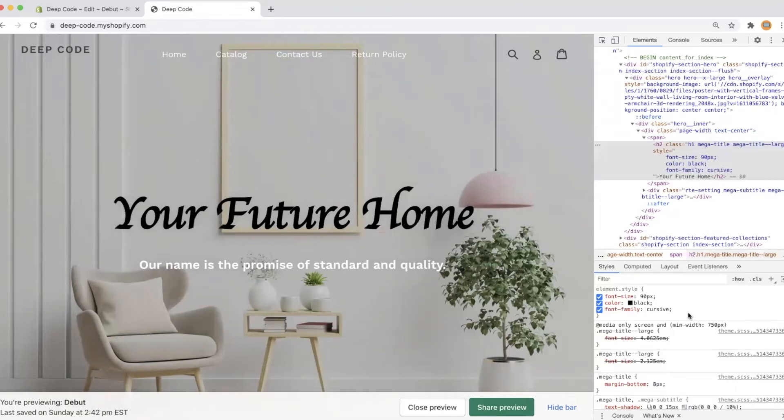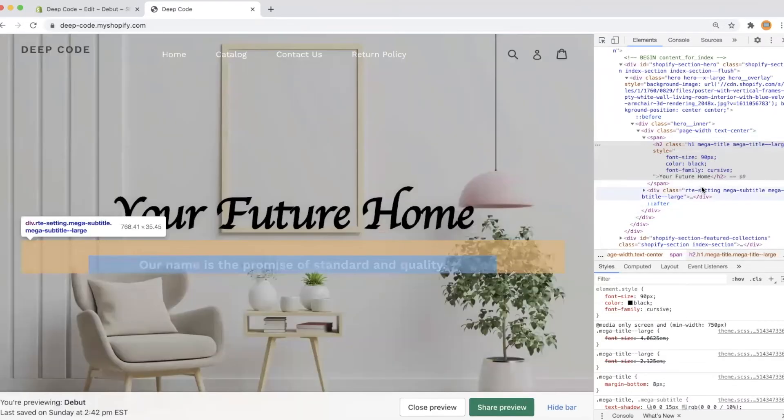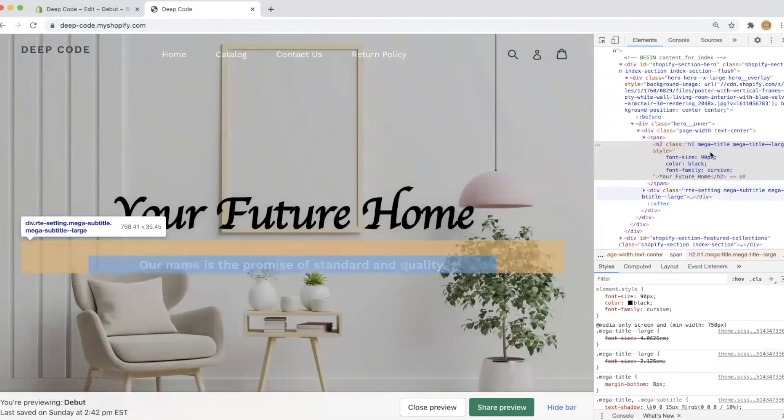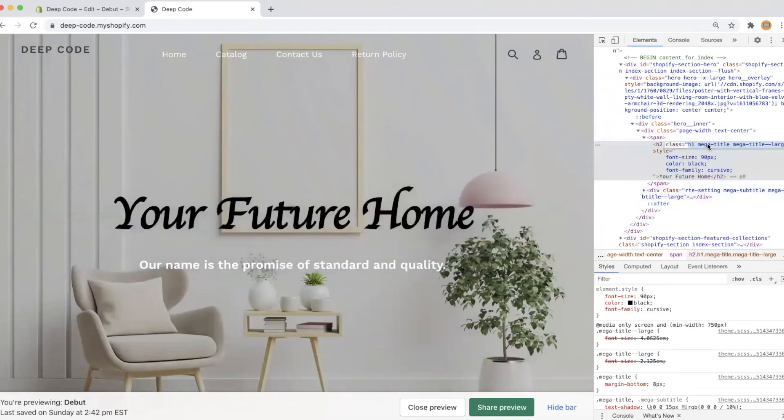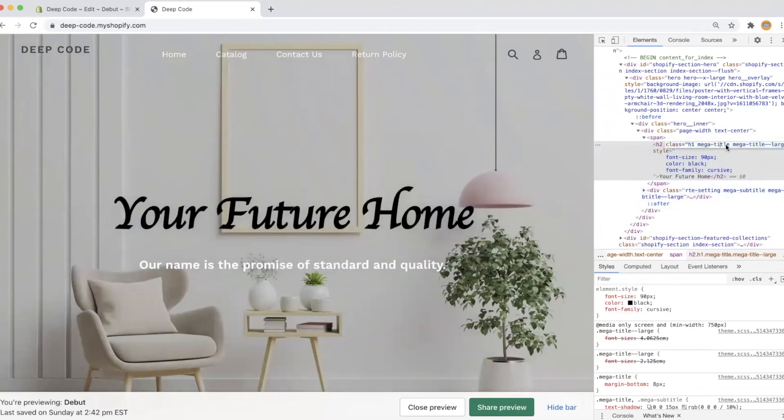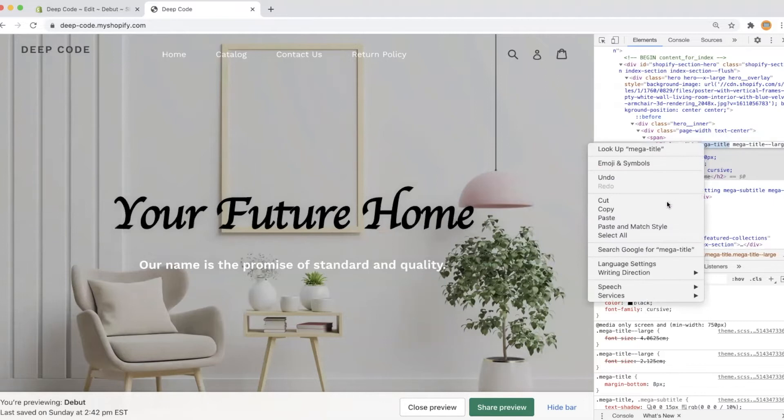Now we can see, everything worked perfectly, the hero title is updated as I expected. We need to copy the class name of the hero title, we will use it later in the code editor.